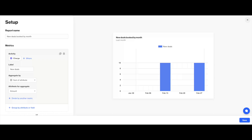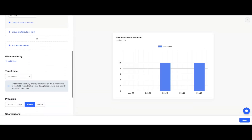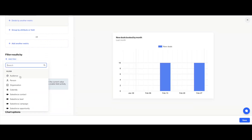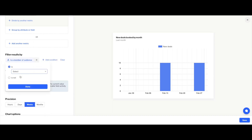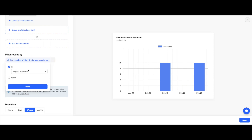Likewise with reports, you can filter the results of your analysis to look at a particular saved audience segment, a tag, or just filter on the fly.